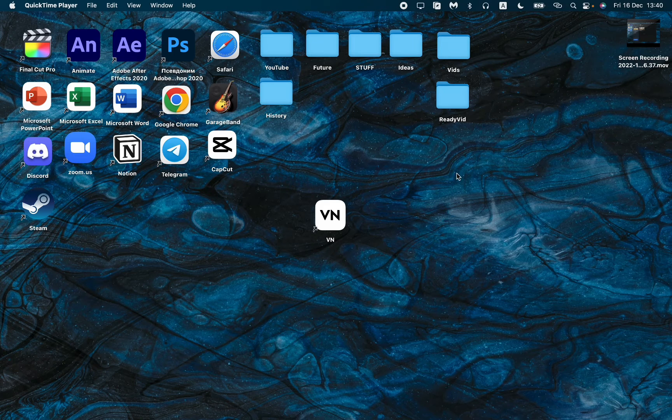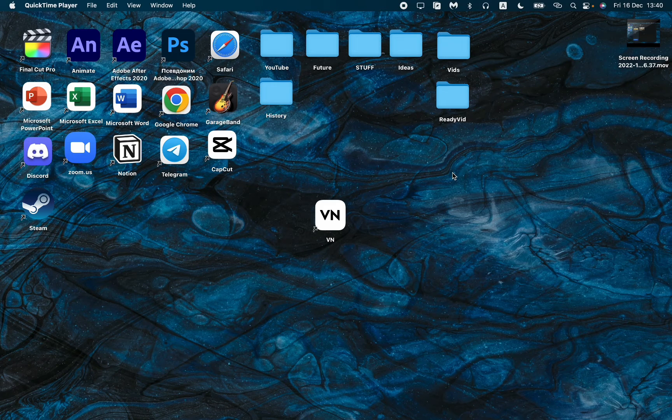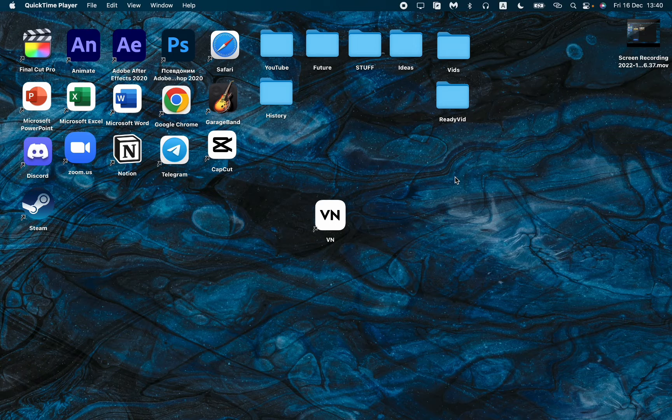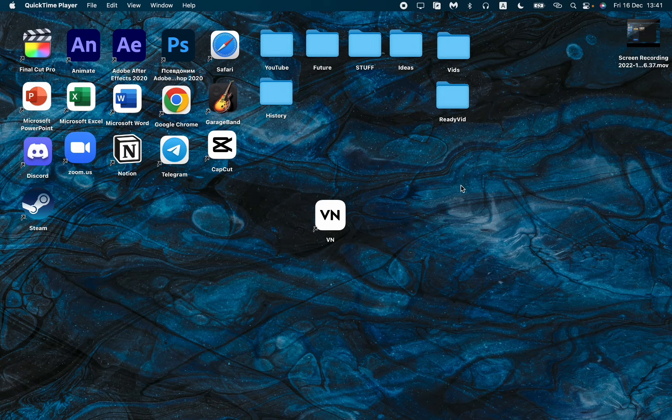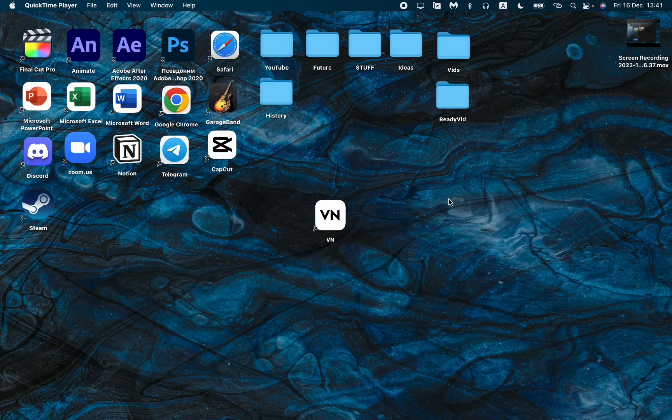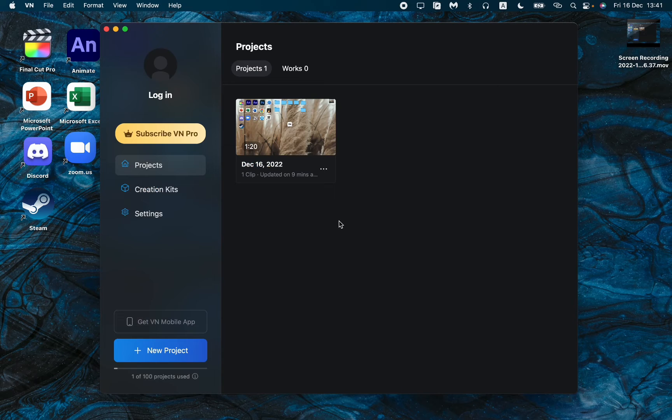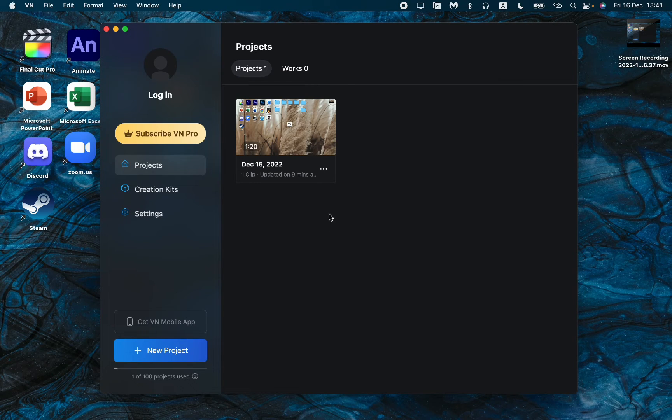In this video, I'm going to show you how to create a new project in VN video editor the right way. Just follow these steps. It will work for both platforms, MacBook and Windows laptops.